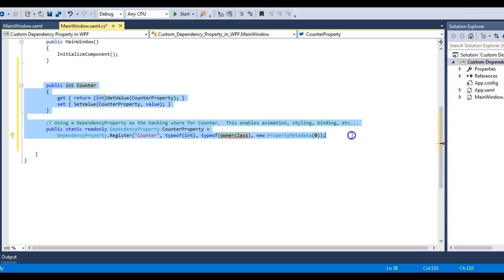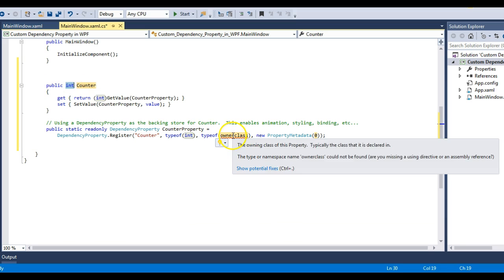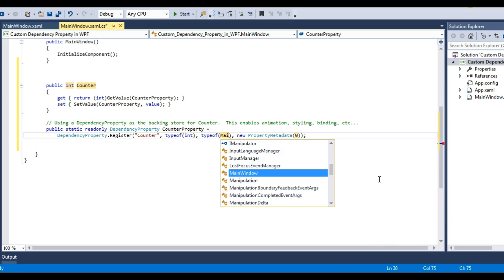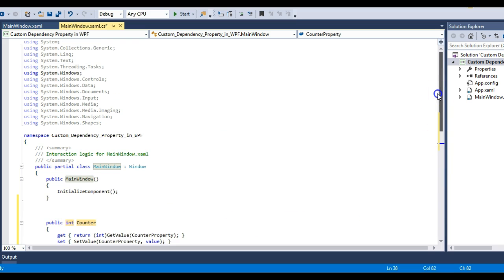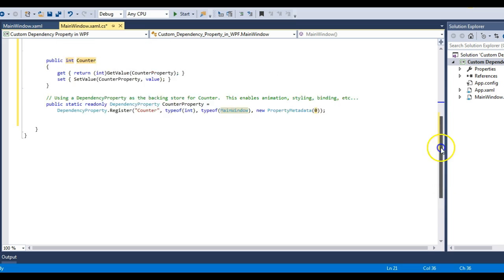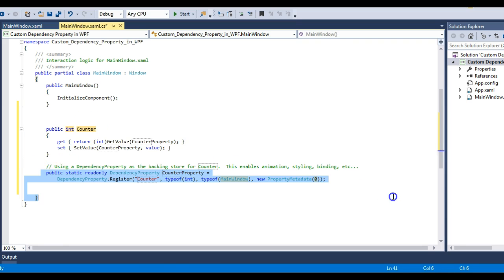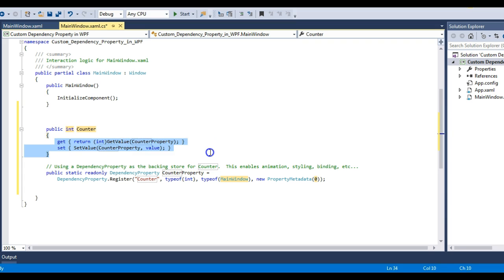The name of the dependency property will be CounterProperty. As I explained in my previous lecture, you need the return type of the property and then define the owner class, which is MainWindow. So the dependency property is defined inside MainWindow. The normal CLR property wraps this dependency property — the property is the wrapper and the dependency property is the backing variable.